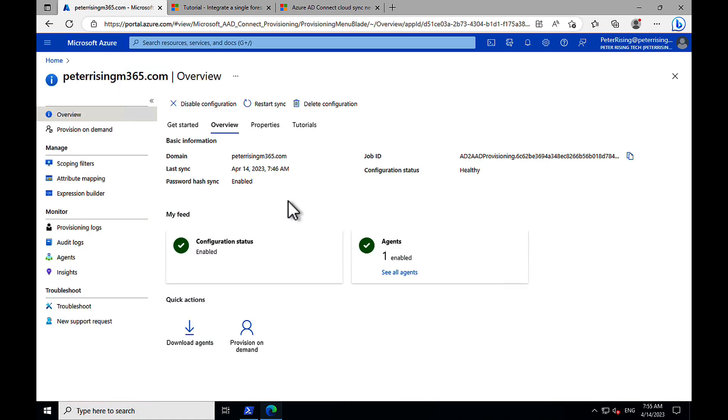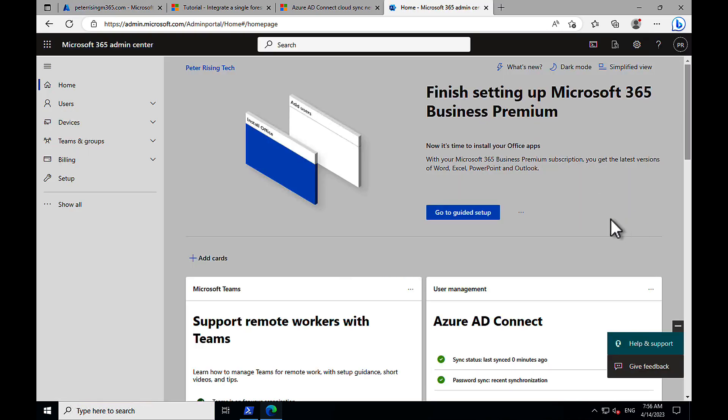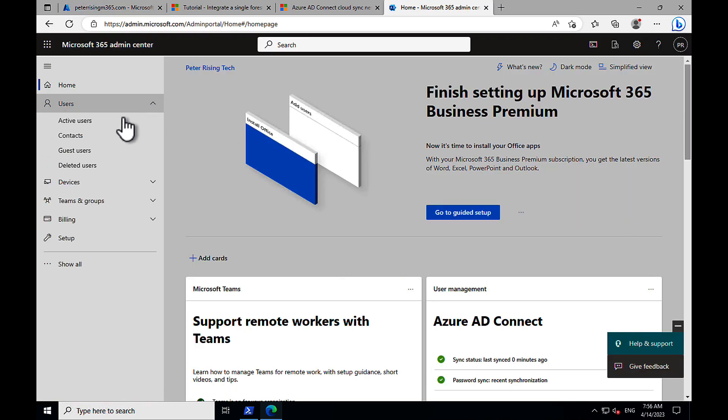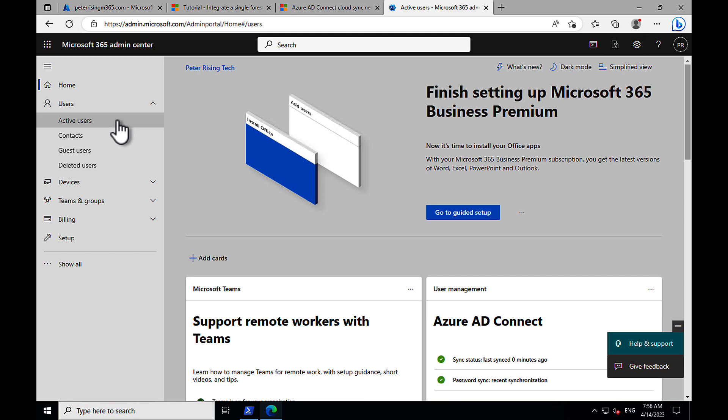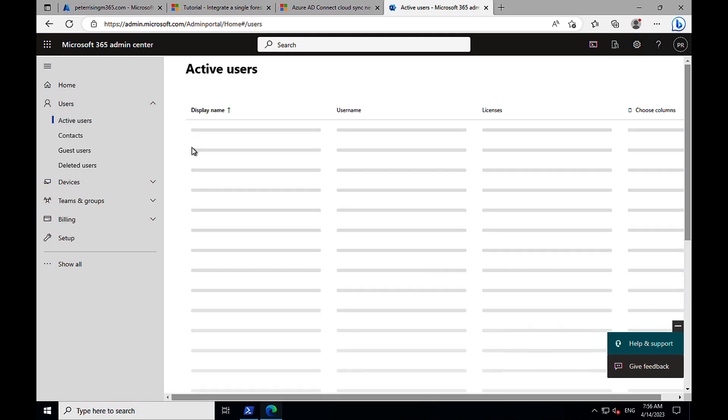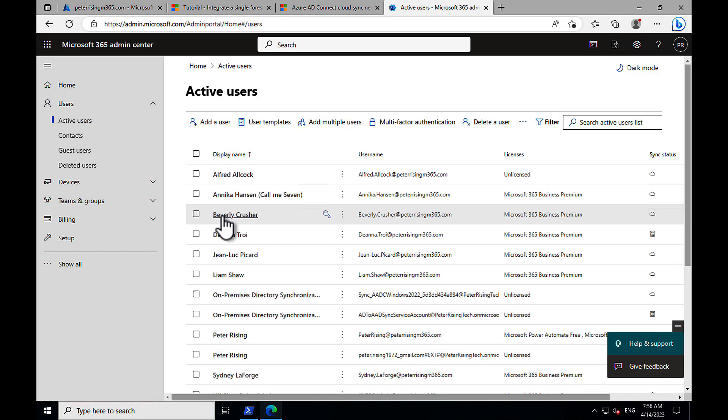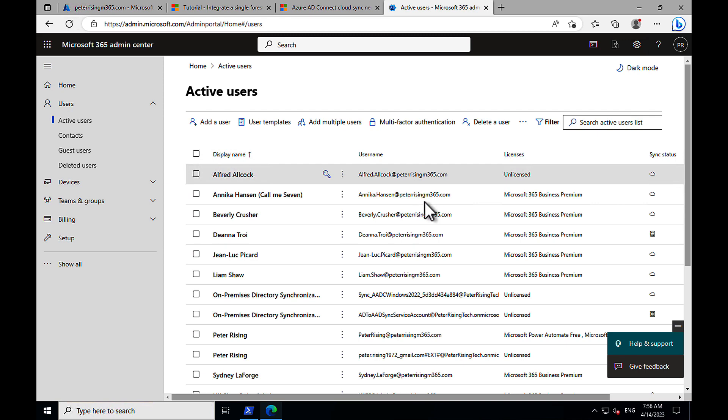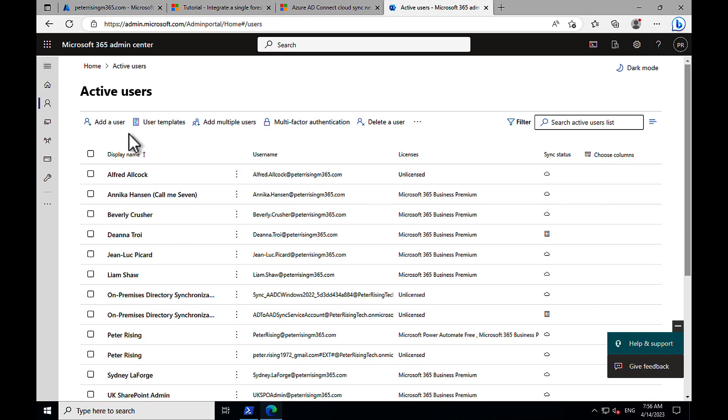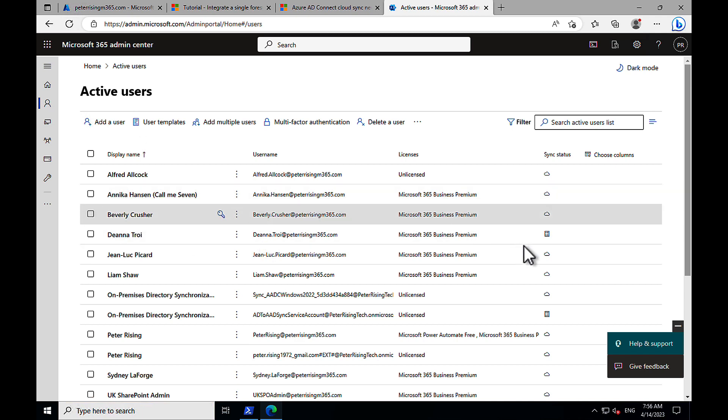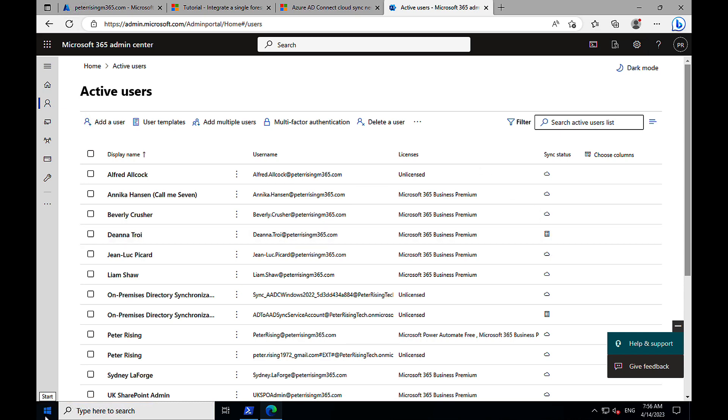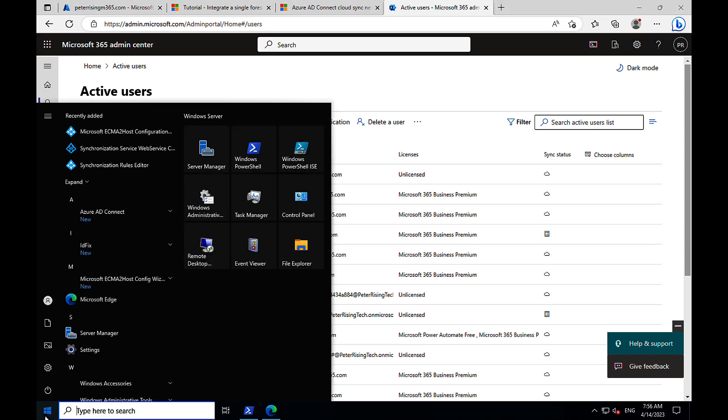We've got some nice green check boxes there for our configuration status and our one agent that we so far have installed. So let's go into our admin center, our M365 admin center. Into our active users. You might remember from the last video we had one synced user, Deanna Troy. Deanna Troy is still there. She was not deleted. She remains as a synced from on-premises user.